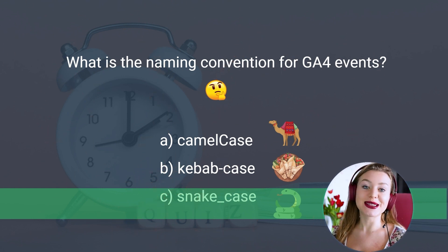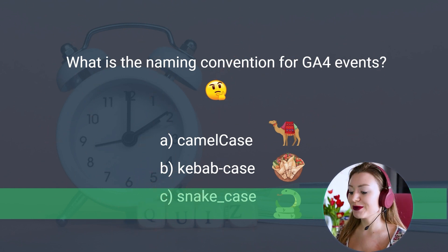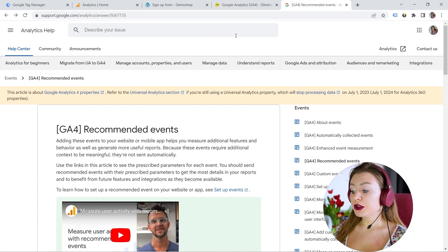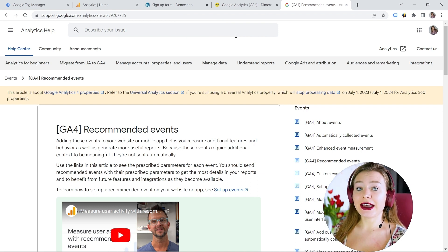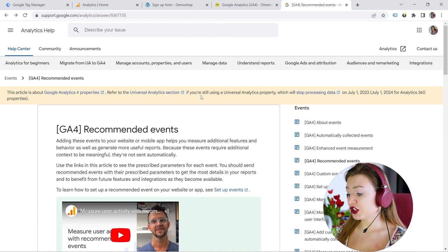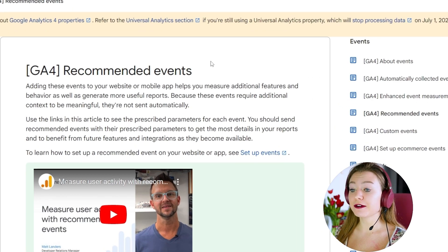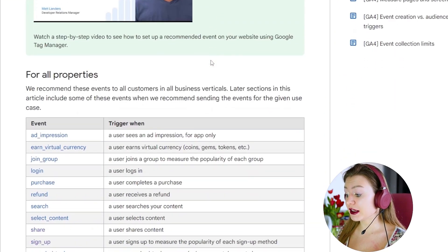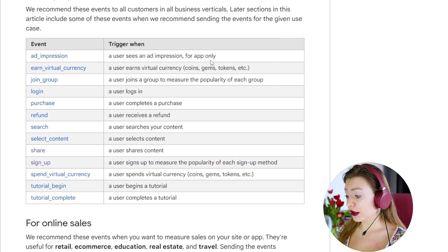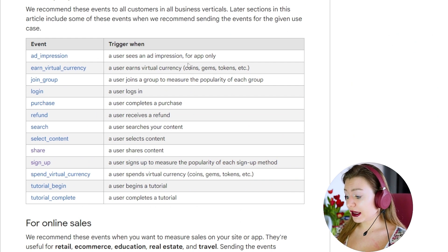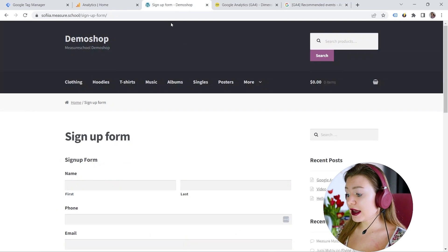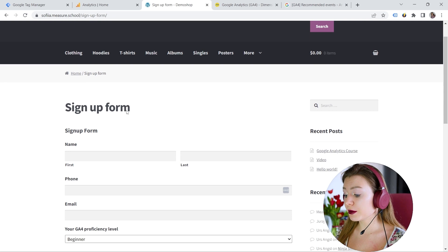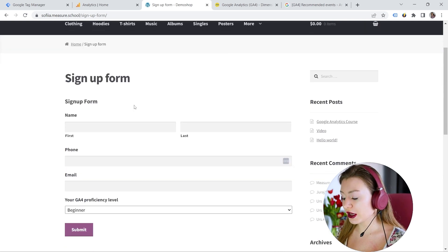But now the most exciting part. Let's start our implementation. Before you implement any event, you should always check the Google documentation. And here you can find a list of recommended events. And you can have a look at those. And in my case, let's say I have this signup form and I want to track it.